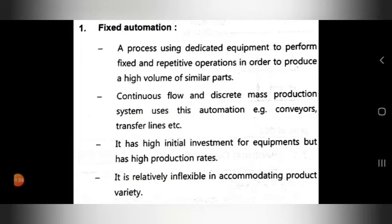Fixed automation has a high initial investment for equipment, but also has high production rates. So the investment is high and the production rate is also high.